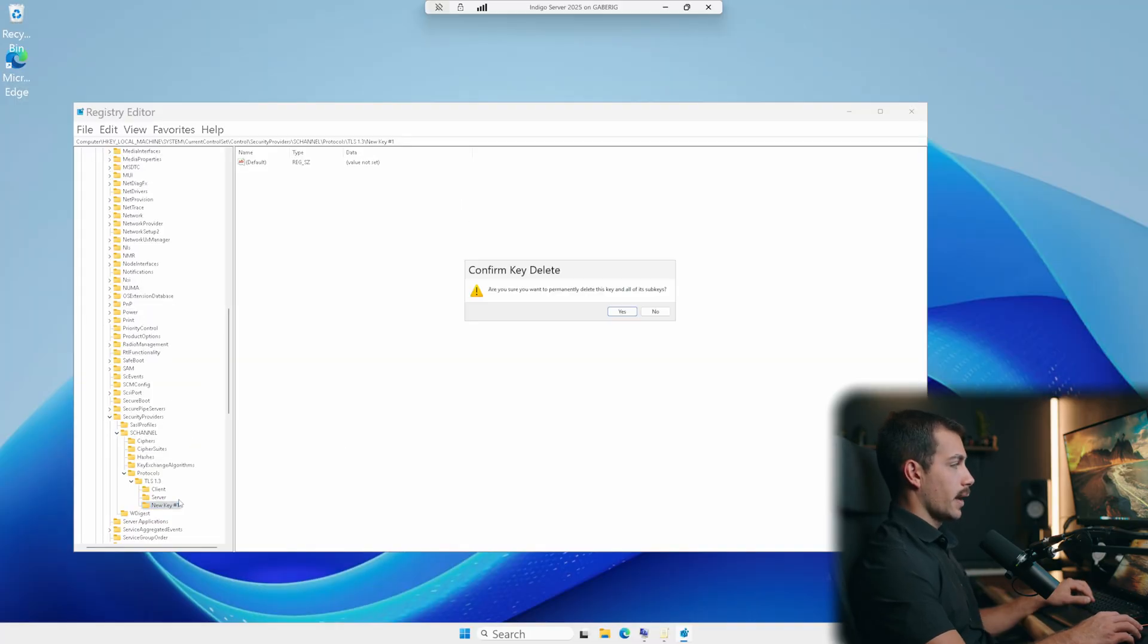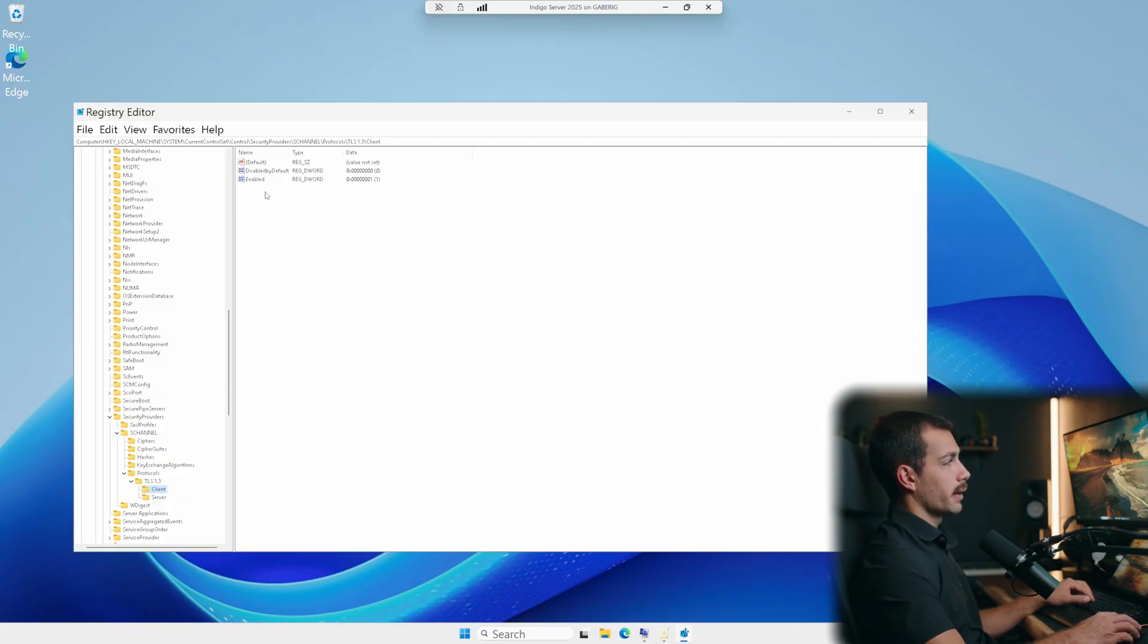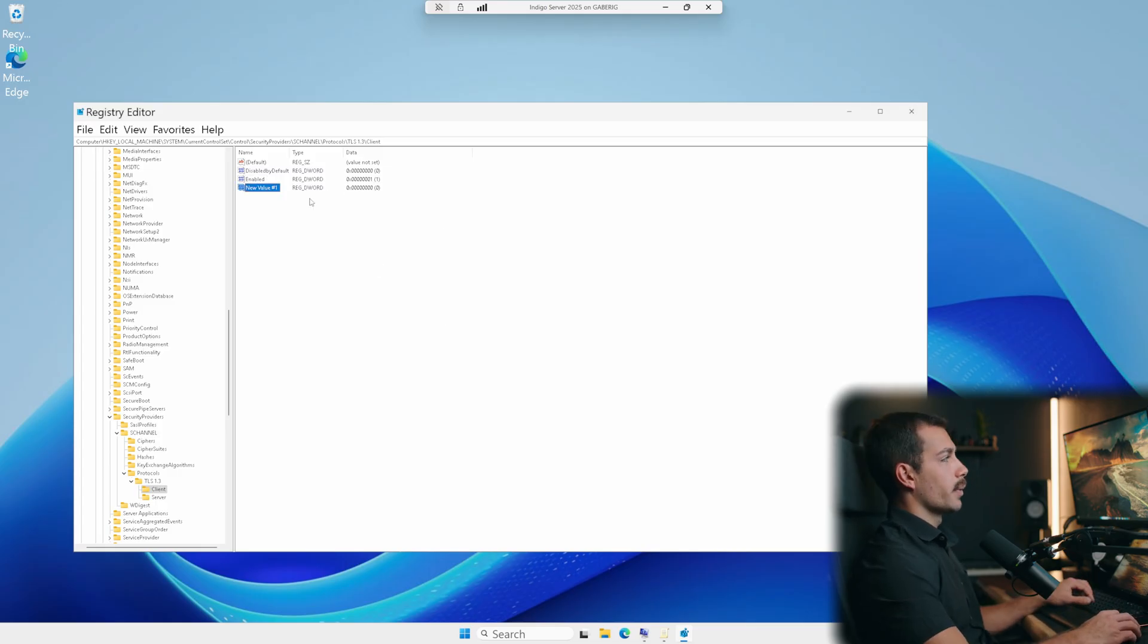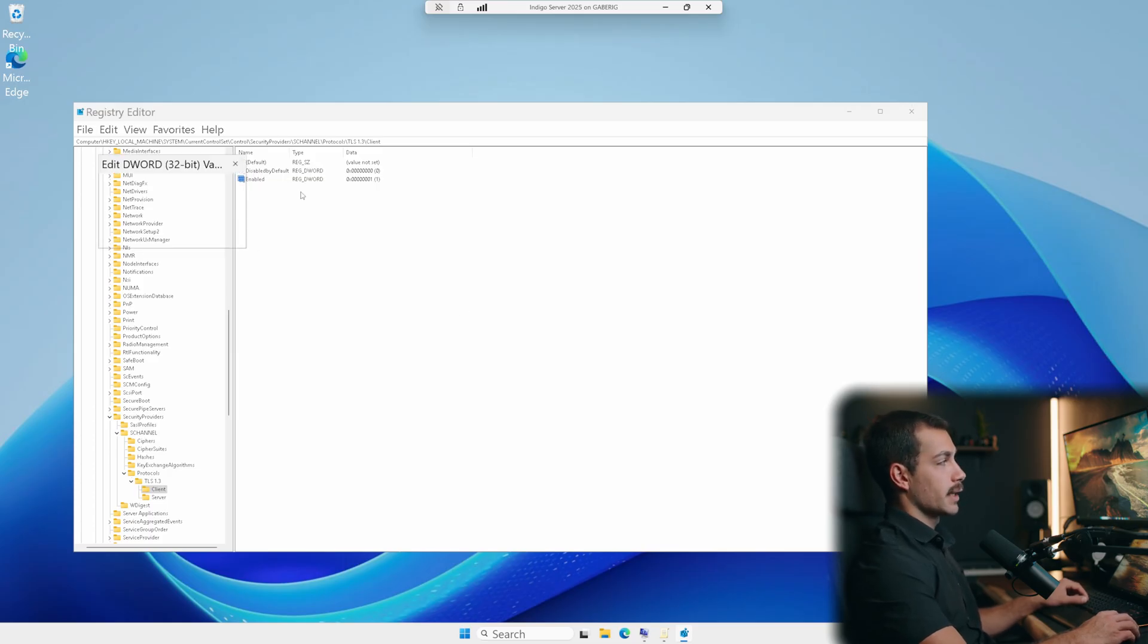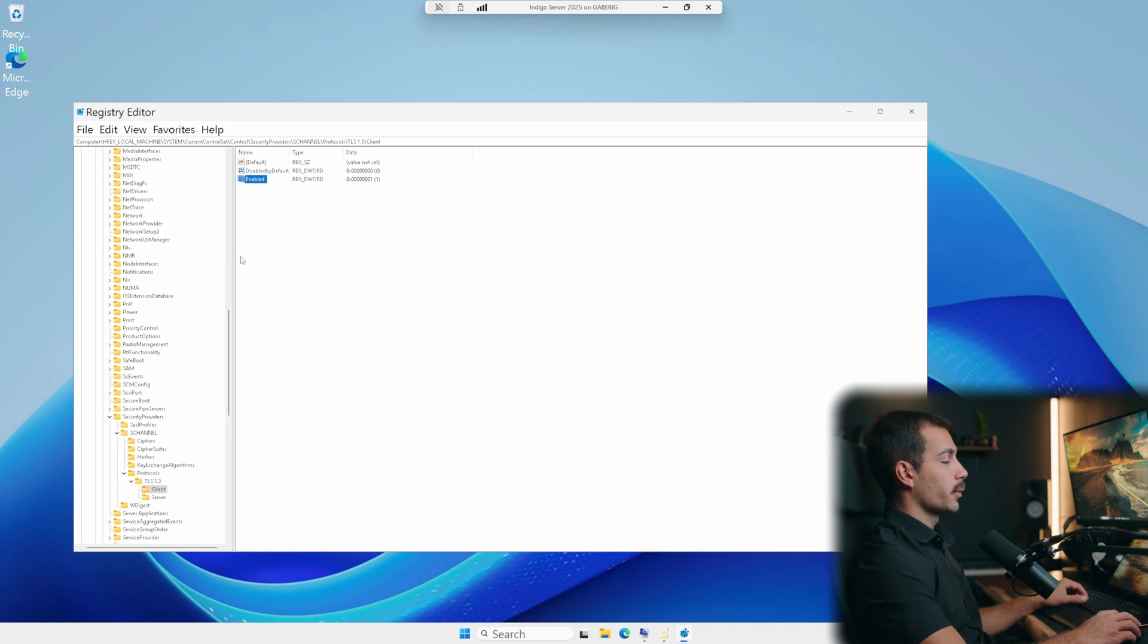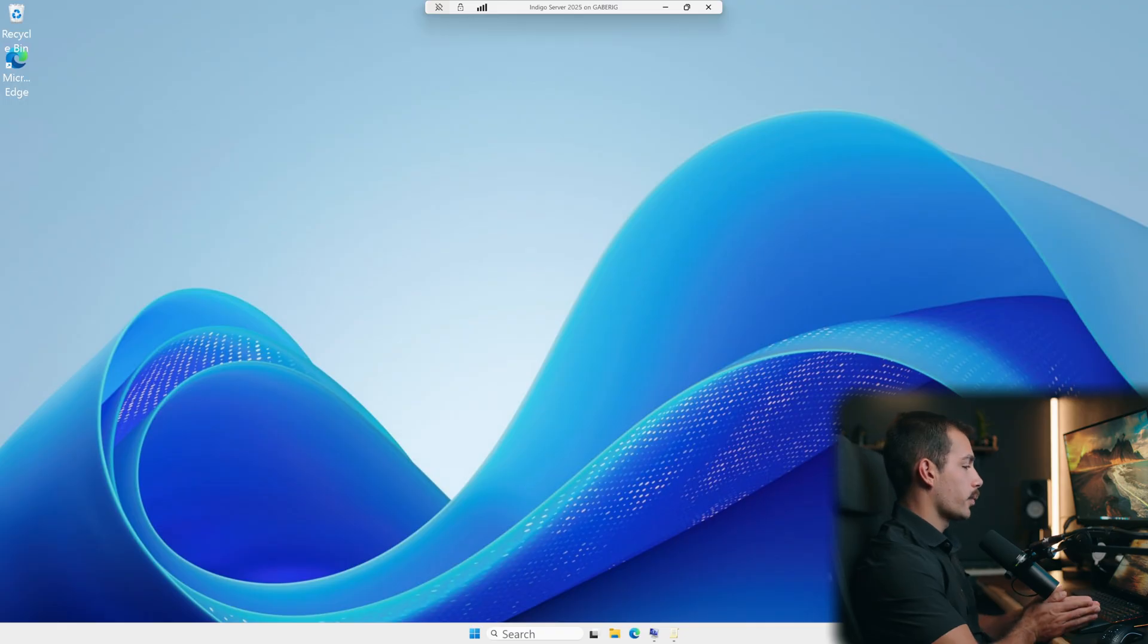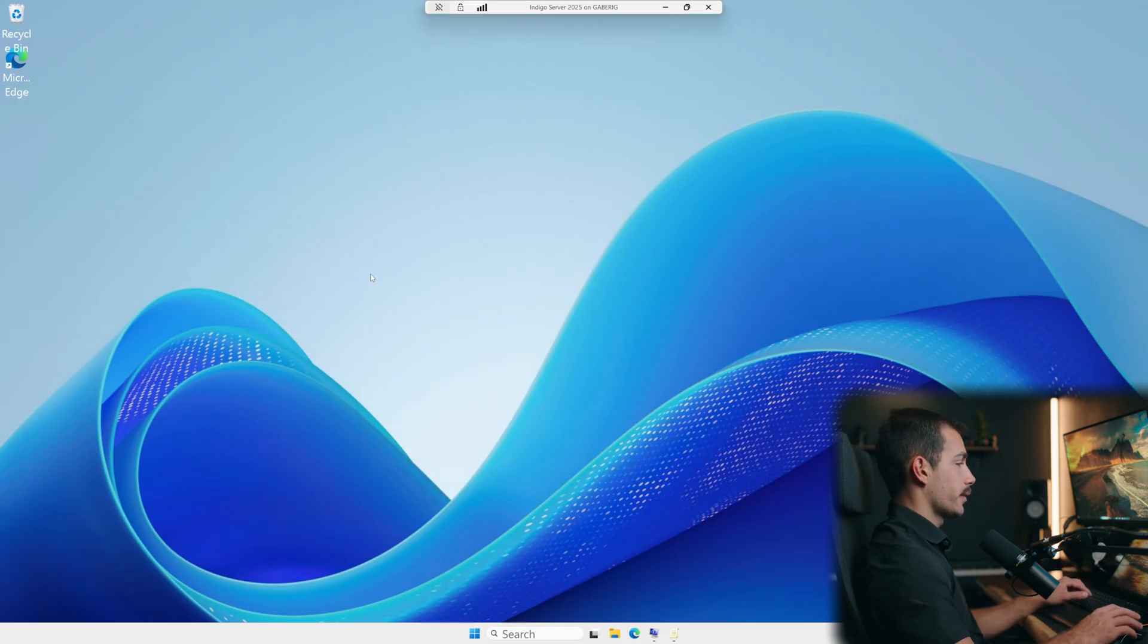And then once you're in here, we simply have to right click and hit new DWORD 32-bit value and title this enabled, we can see one already exists. So let me delete that. But we simply enter enabled as a DWORD 32-bit value, right click modify and value data should be set to one. Do that for both the client and server folders that you've created and restart the server. Now the purpose of this one is for modern encryption only, this prevents downgrades and MITM attacks.